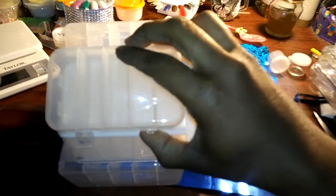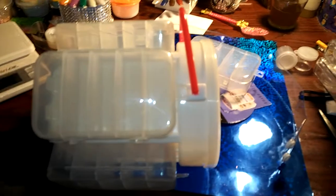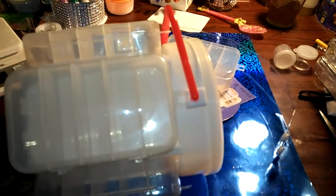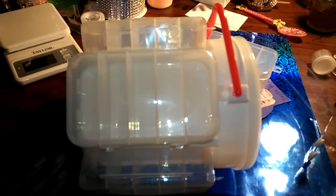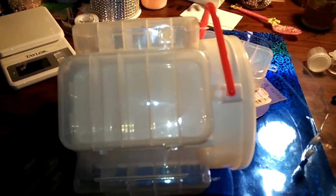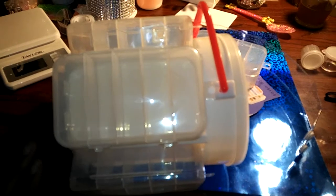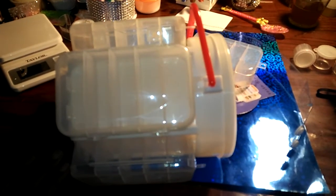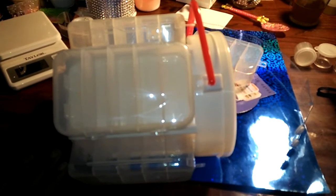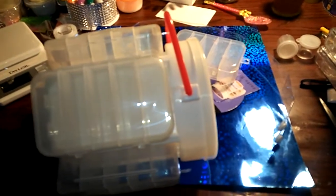So I got that. If you guys are subscribed to Michaels, check your emails for the extra 20% off the craft storage containers and stuff like that.